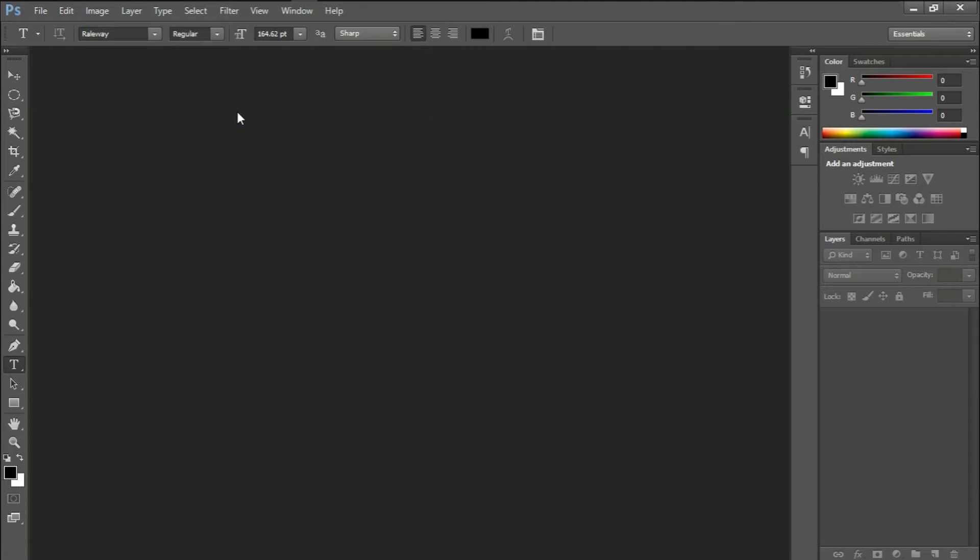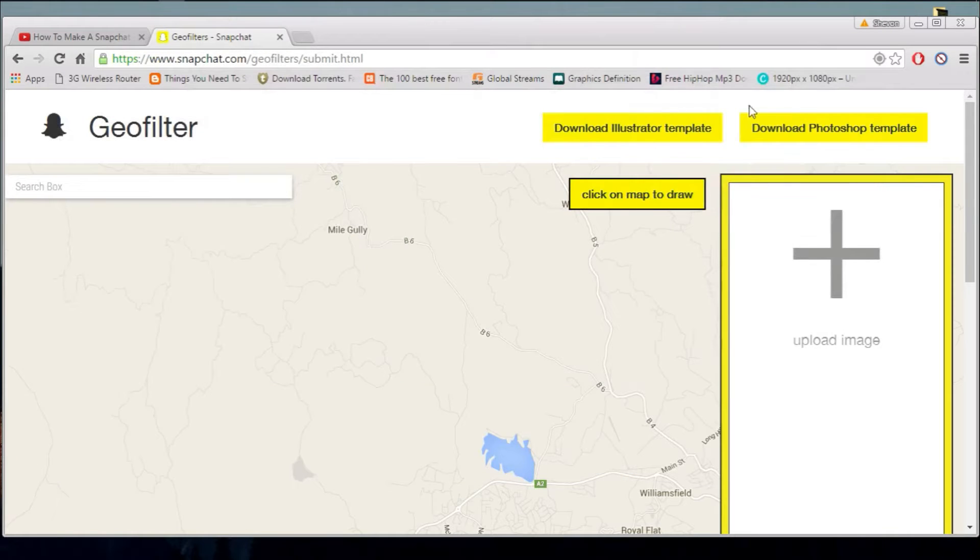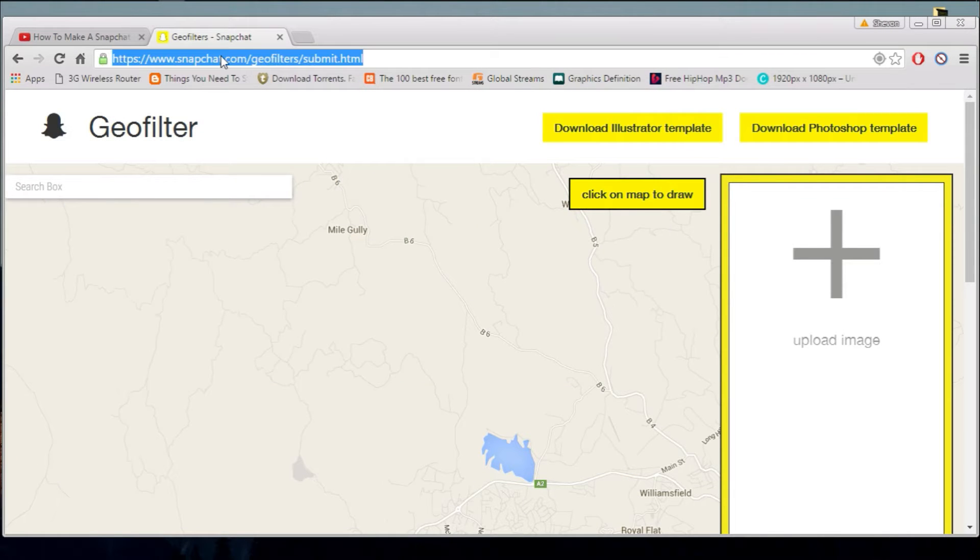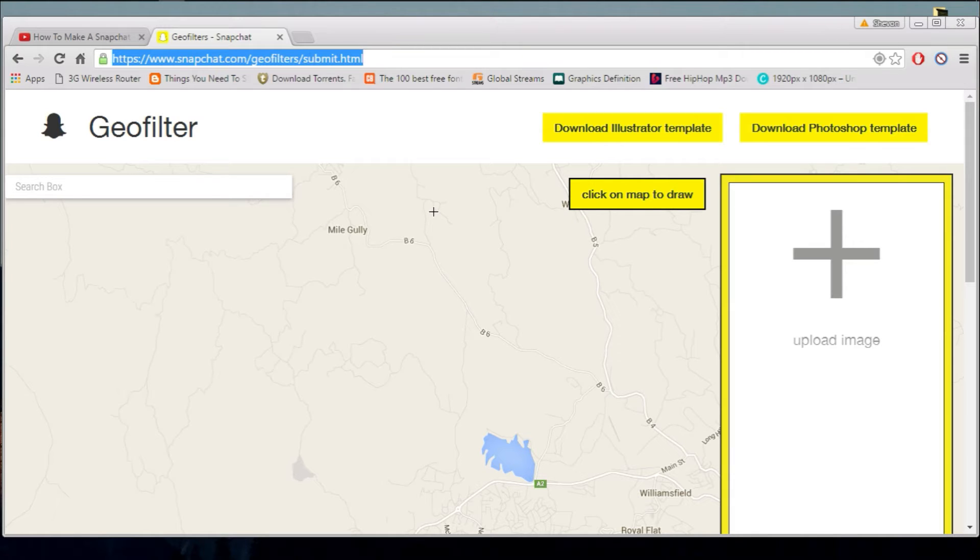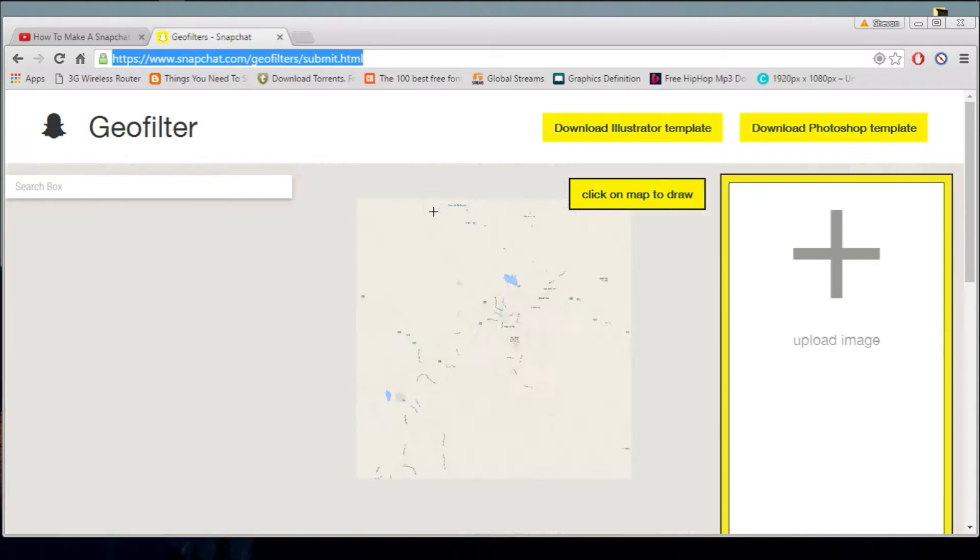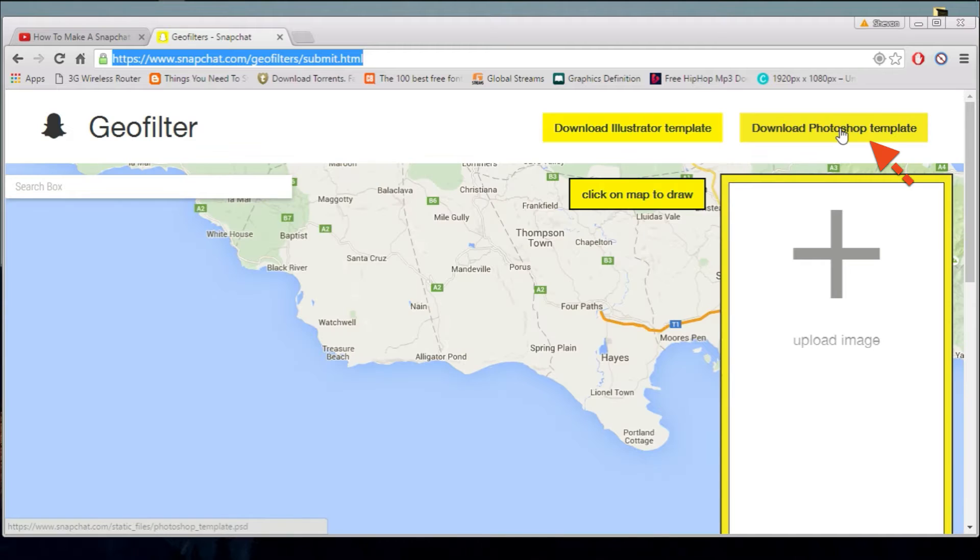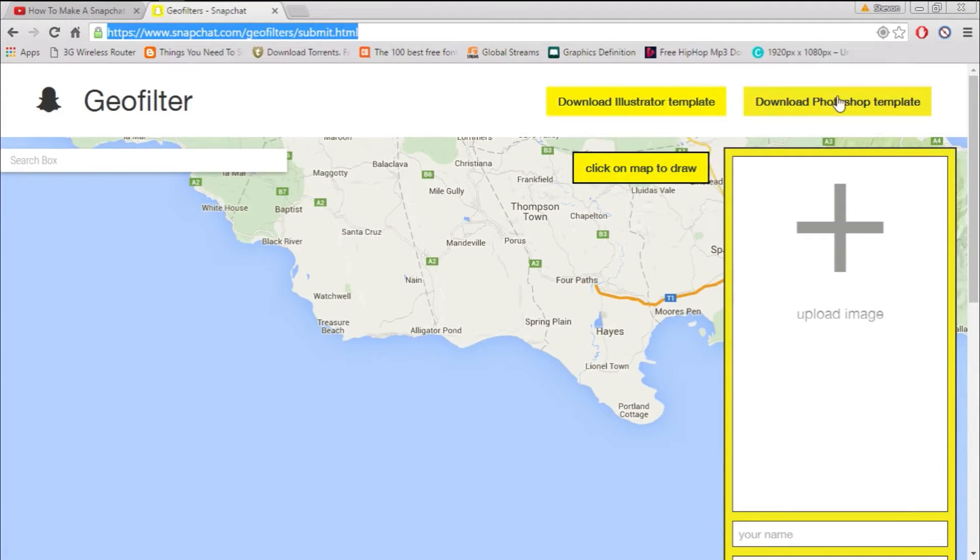Yo, Siobhan here back with a new video on how to get your Snapchat geofilter activated. It's very easy. You just need to go on the Snapchat website, I'll leave the link down below. Here's the link right there and you'll want to click the download Photoshop template.